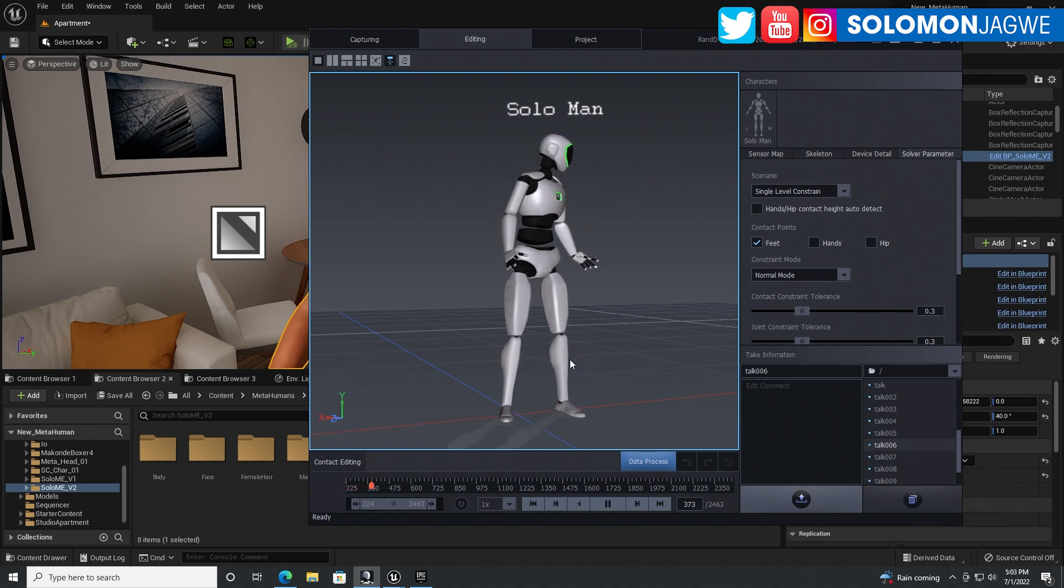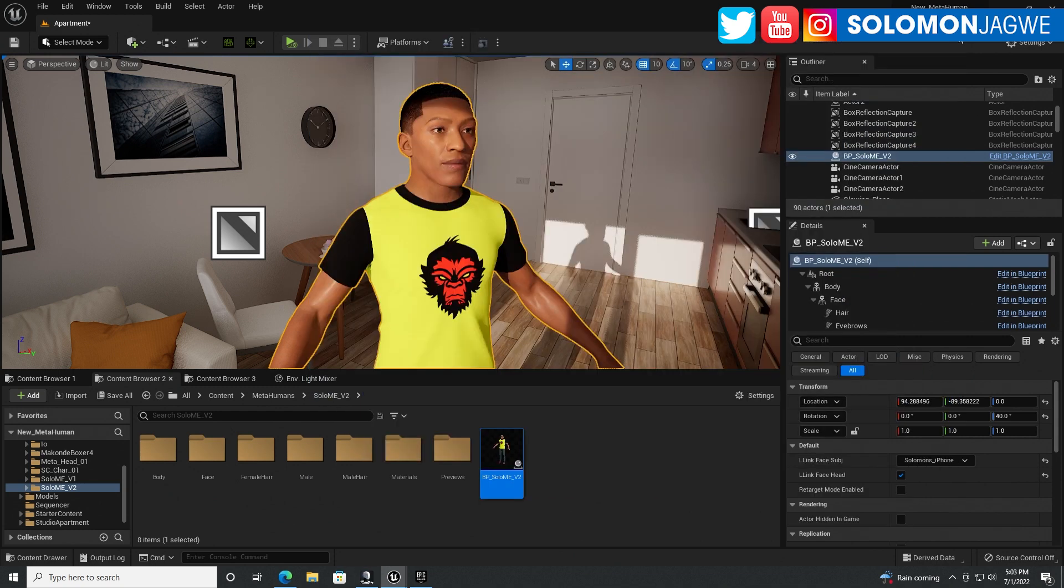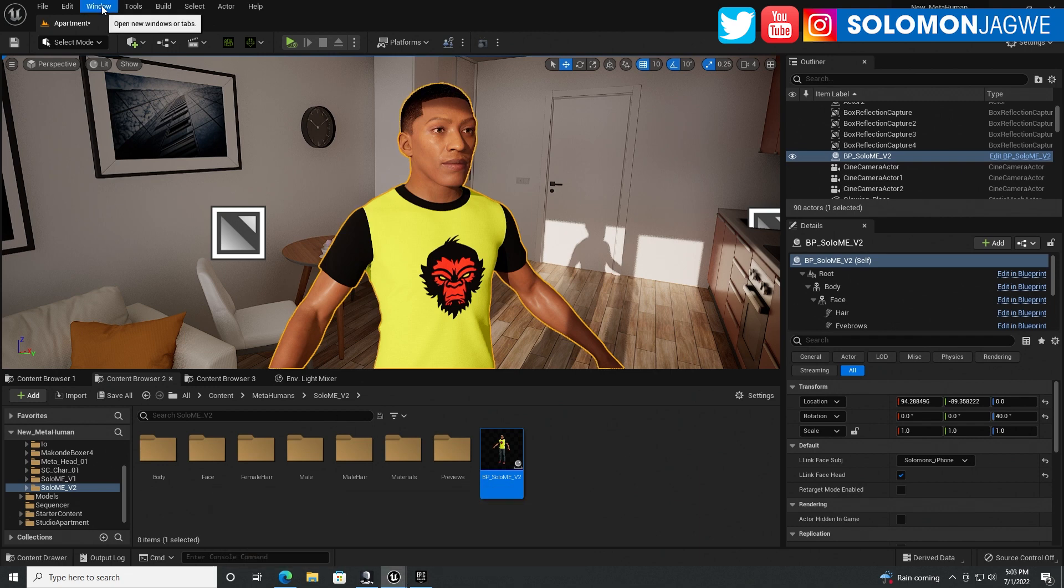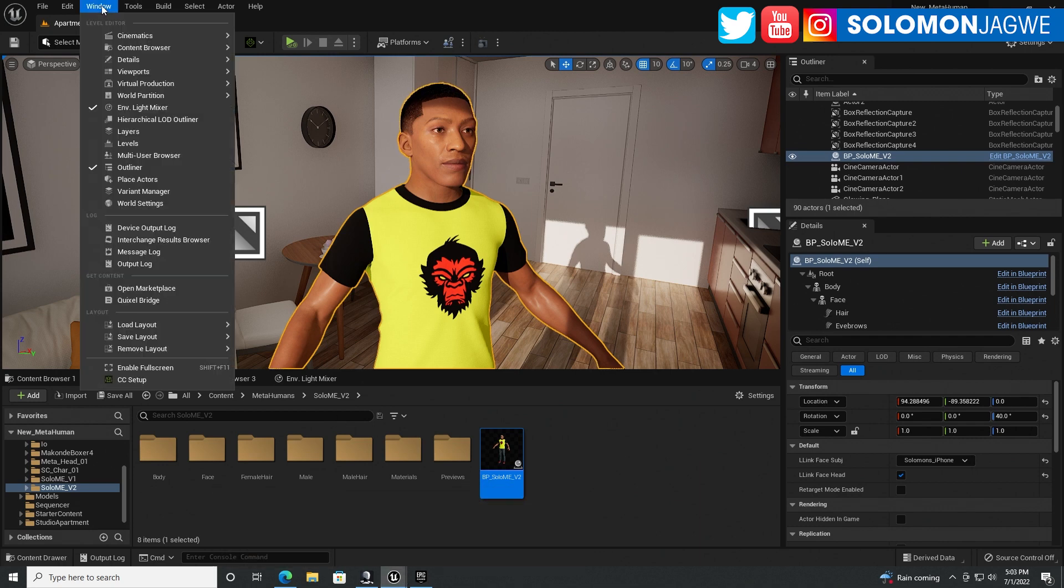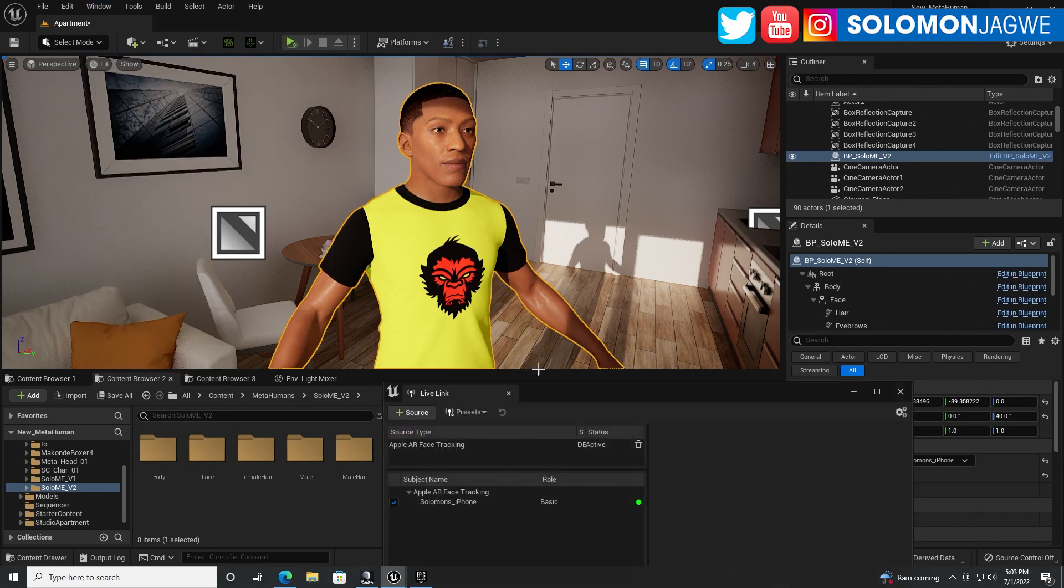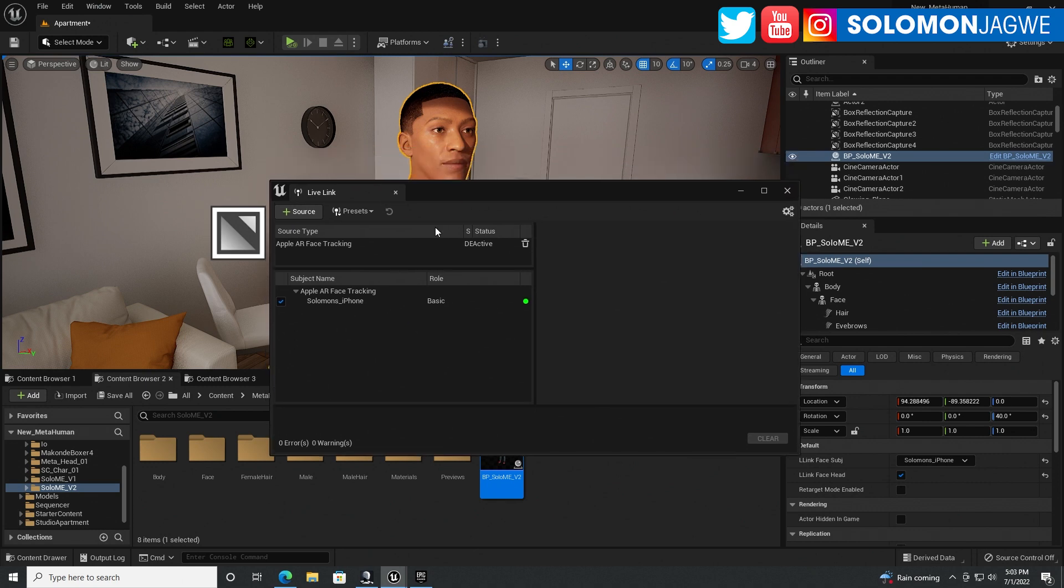And then when I play back, it's just going to loop. All right. So I'll put this in the background for now and go to the Unreal Engine. So make sure you bring up Live Link. So under Window and under Virtual Production.